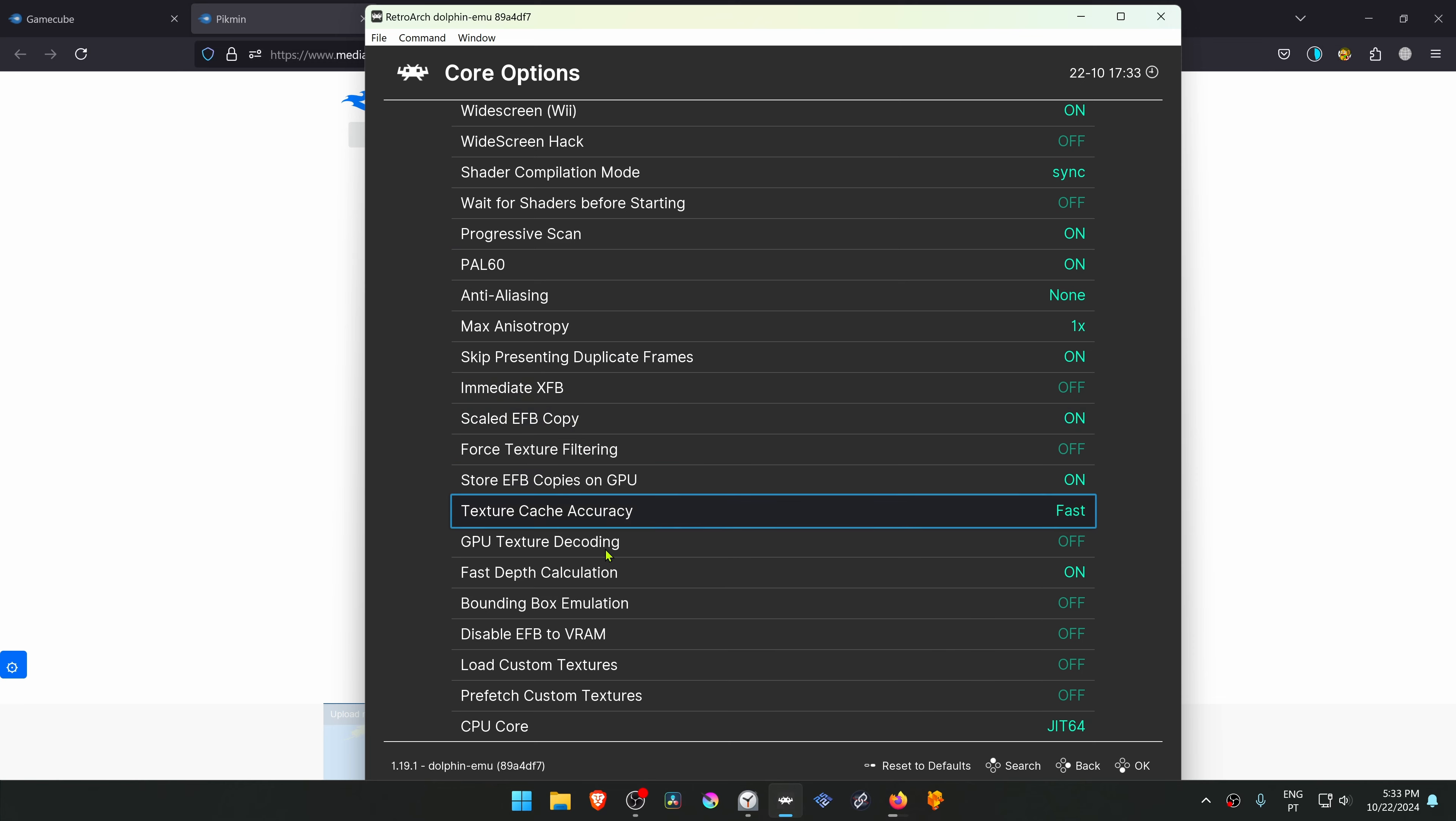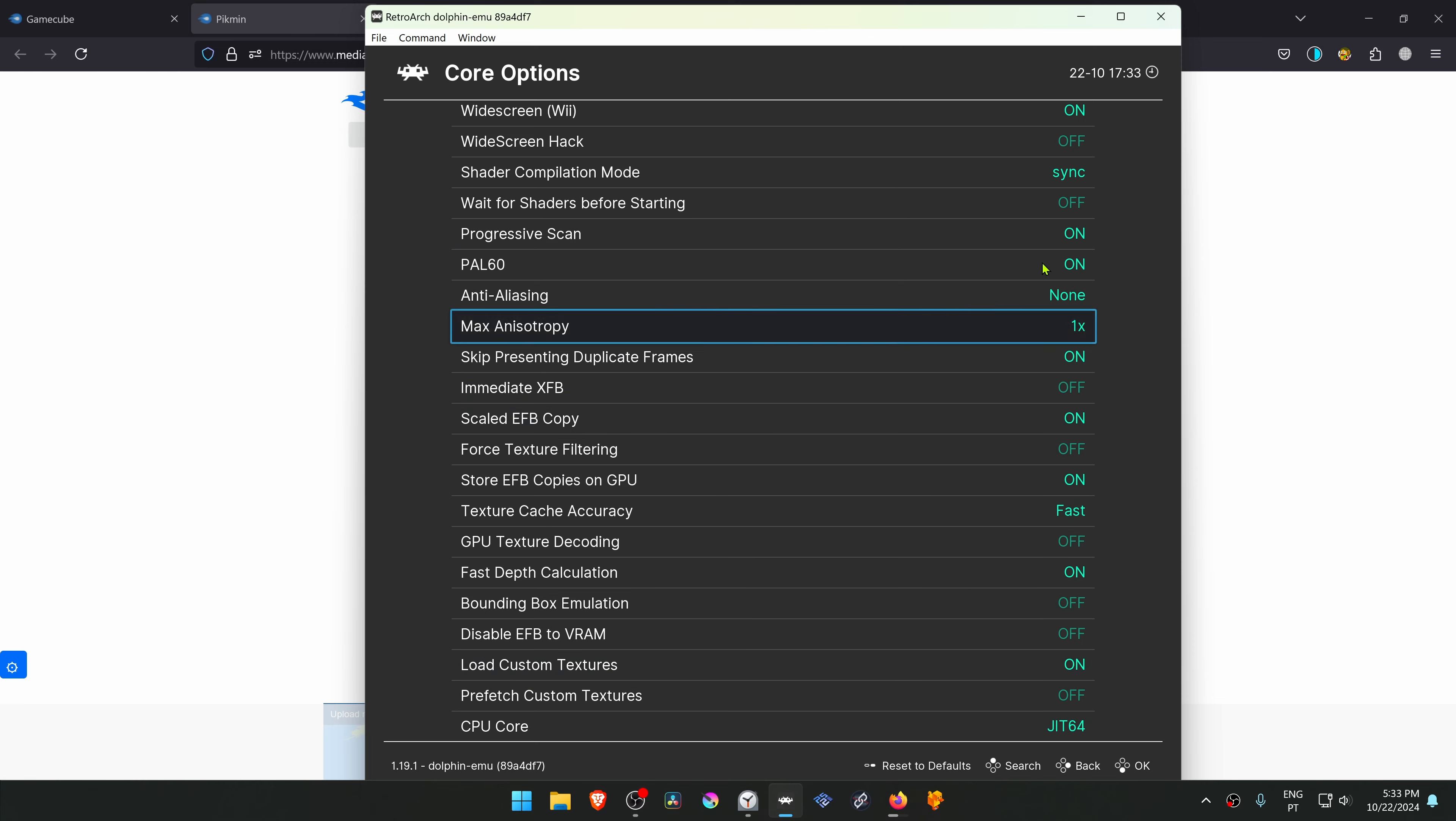Then scroll down until you see Load Custom Texture and turn this on. Now close down RetroArch.